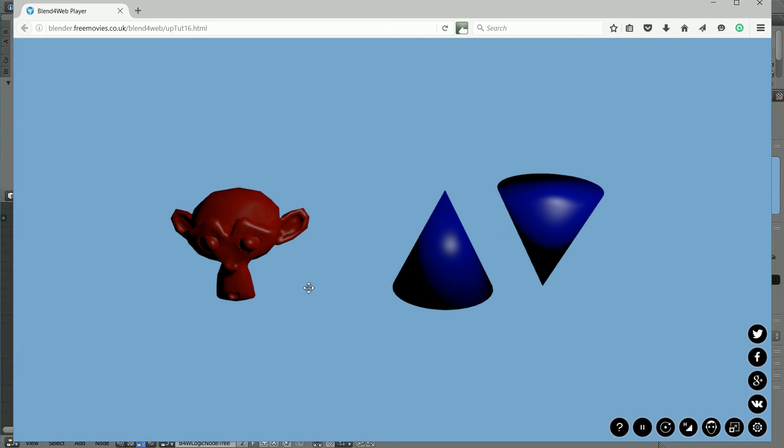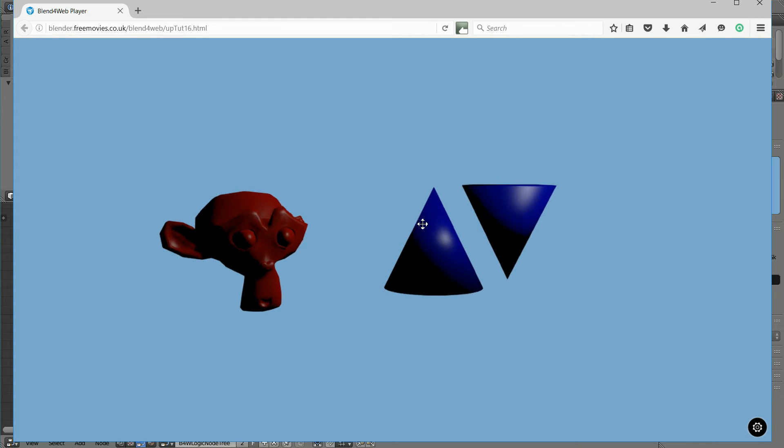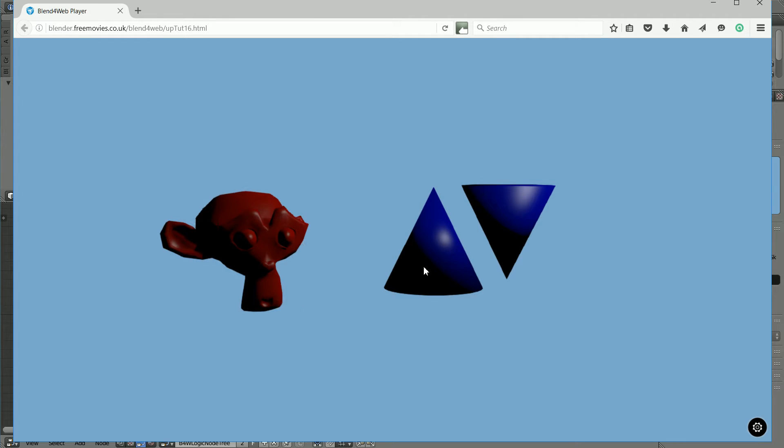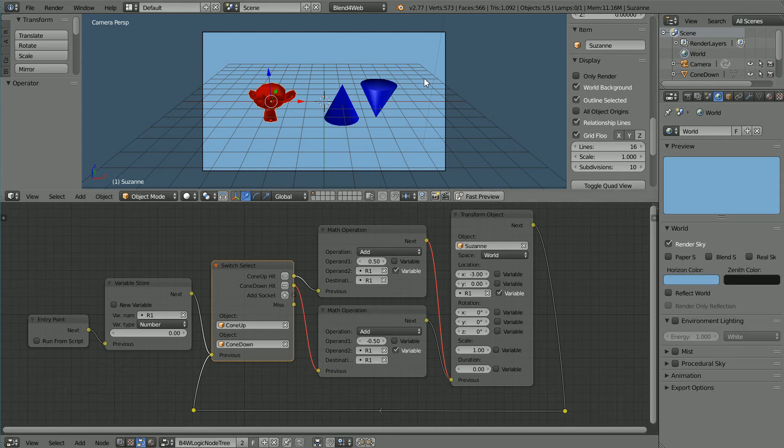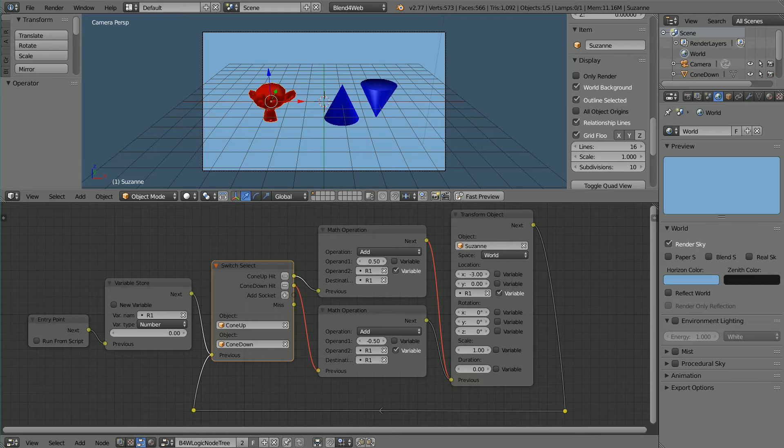In this tutorial, I'll show you how you can interactively move a 3D object inside a web browser using Blend4Web. I'll show you how you can link logic nodes together and loop back to make the logic to move the object.